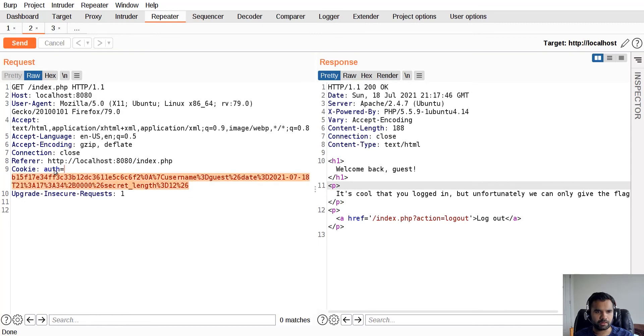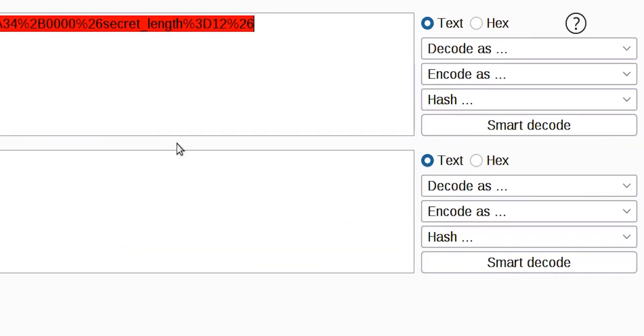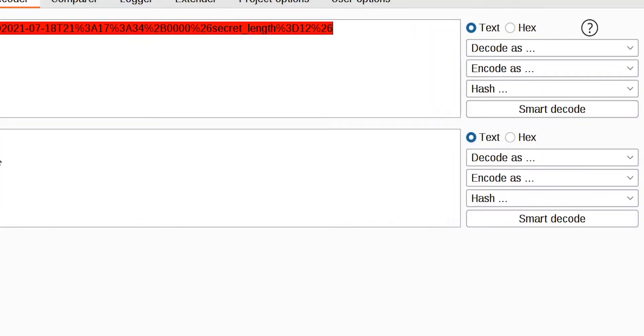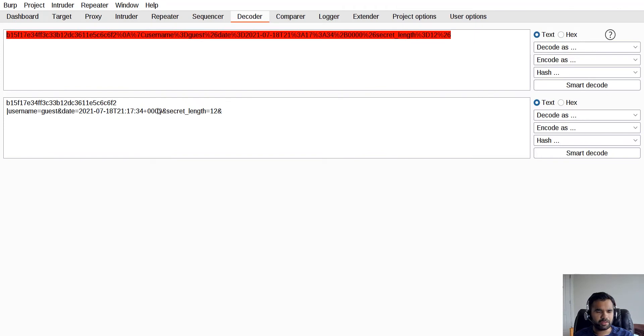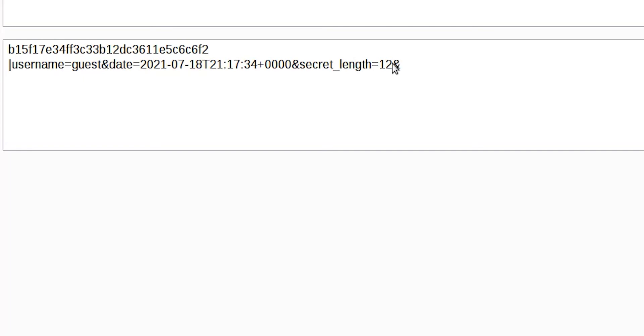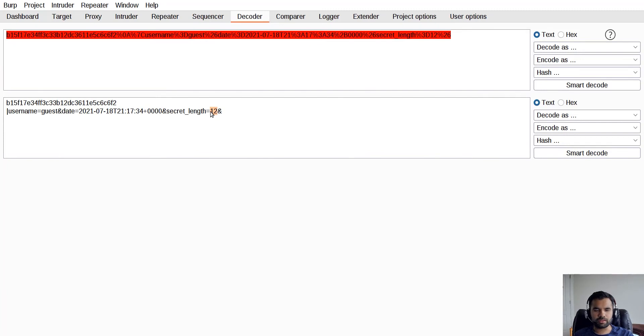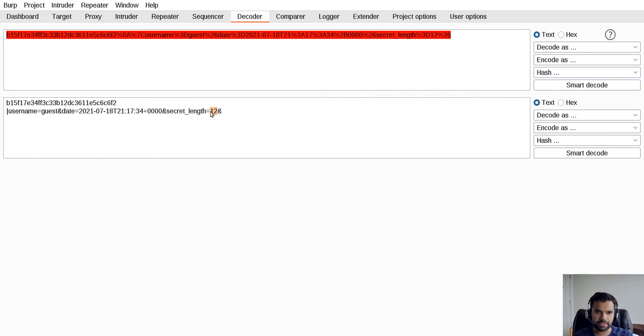What we're going to do is go back to our previous request. I'll copy the entire cookie and go to the decoder. I paste here and decode it as URL decoding. As you can see, this is the token or probably the secret, this is the username guest being used, date of the request, secret length 12.